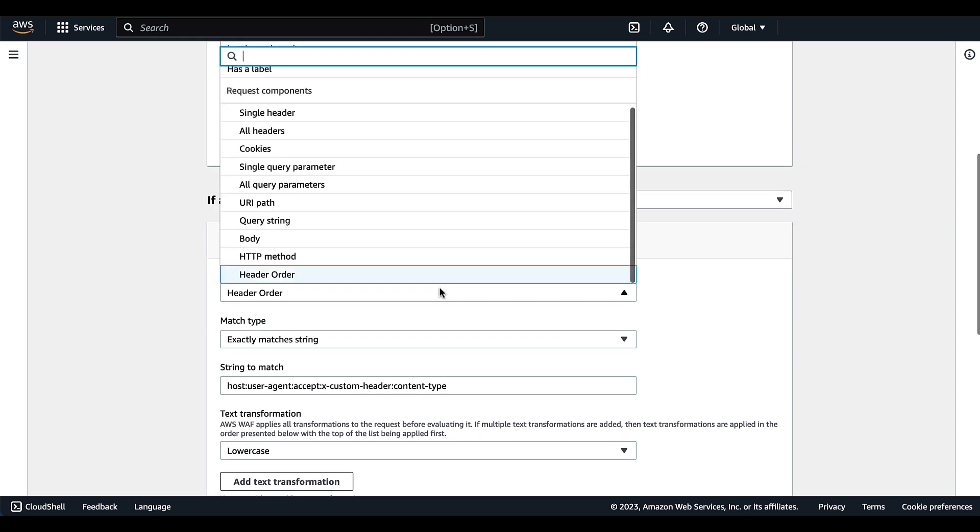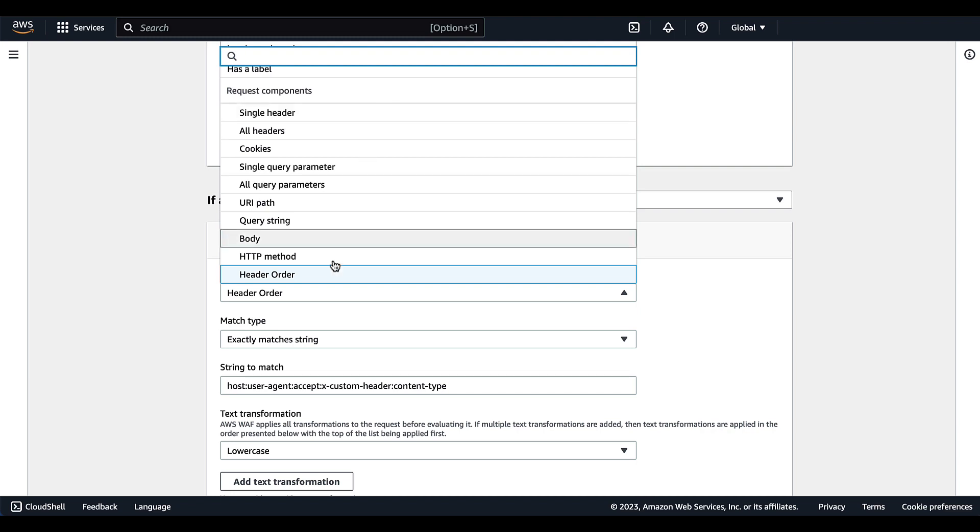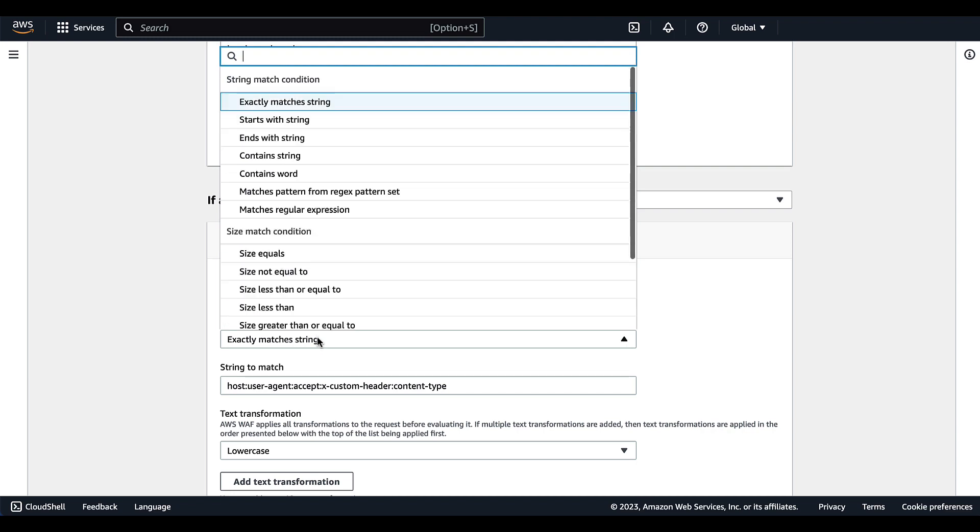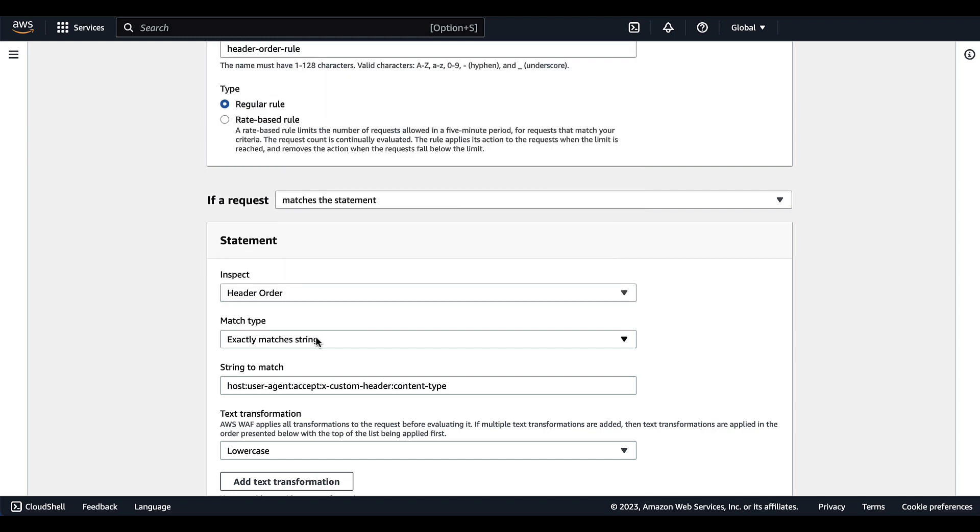So for inspection, we've selected header order. That's going to be the request component that we are looking at. Then for match type, we're looking for exactly matches the string because we're looking for this very specific header order, these very specific contents.